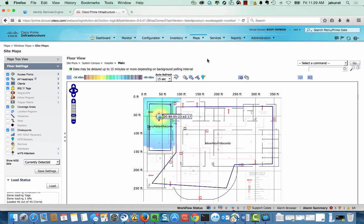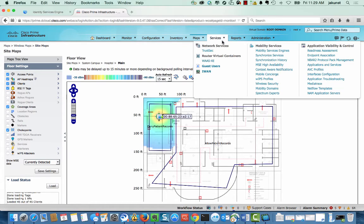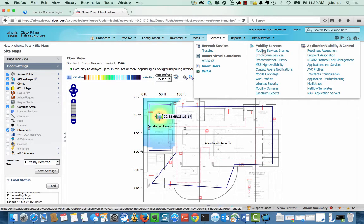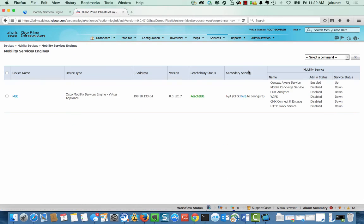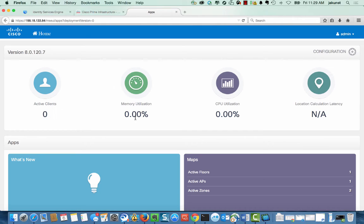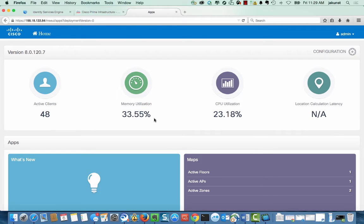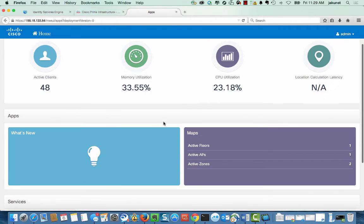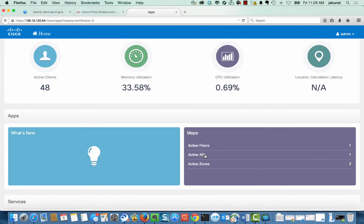We can now show the Mobility Services Engine screen, which is accessed from Prime. MSE utilizes information from Prime and is used to track the client location that ISE can use. ISE polls the MSE for information on a periodic basis. Notice the active floors, access points, and zones that are used for device tracking.